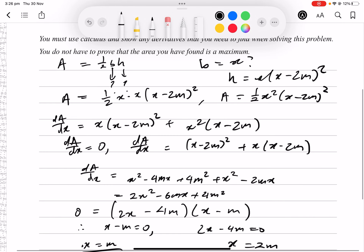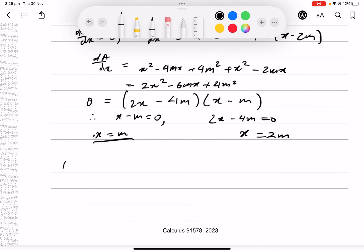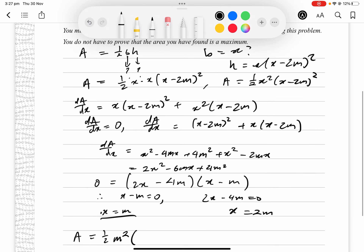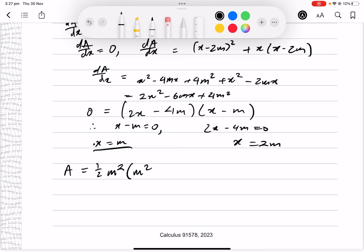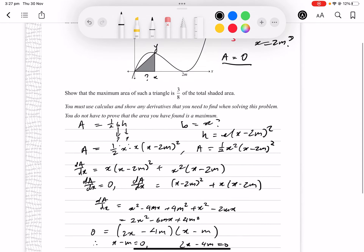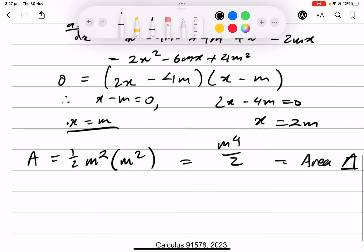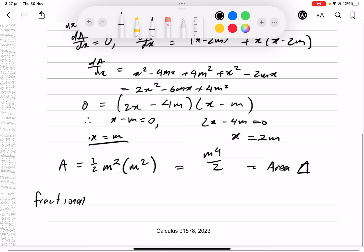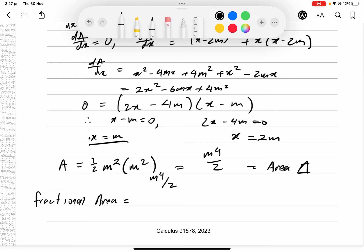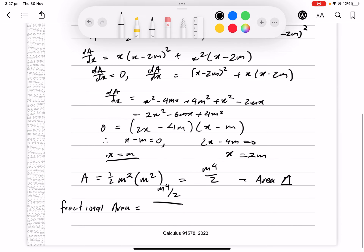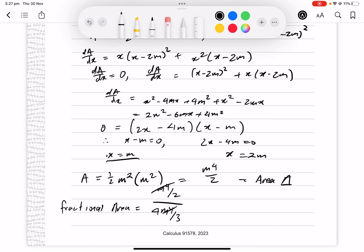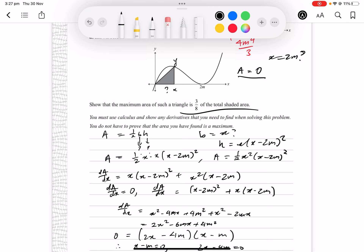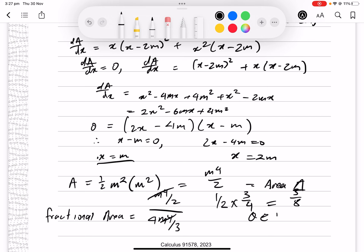Substituting x = m: area = ½ · m² · (m - 2m)² = ½ · m² · m² = m⁴/2. The fractional area is (m⁴/2) ÷ (4m⁴/3) = (1/2) × (3/4) = 3/8. So the maximum area of the triangle is 3/8 of the total shaded area, QED. This is an excellence-level question.